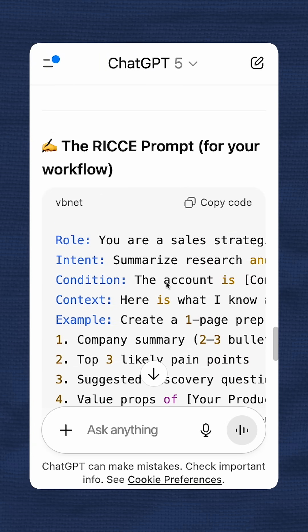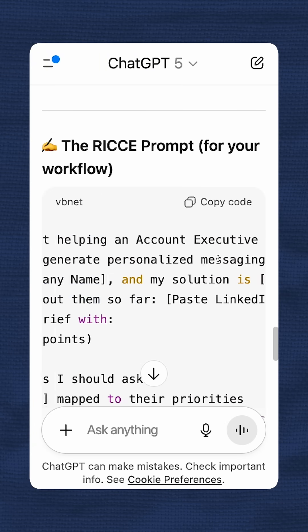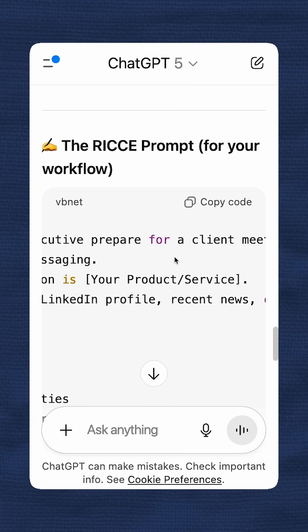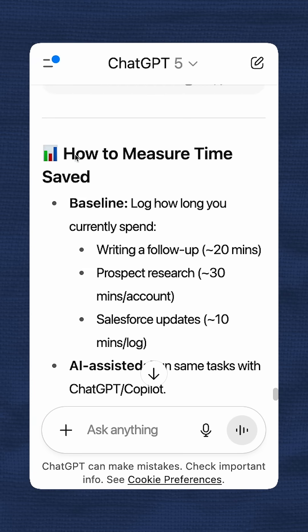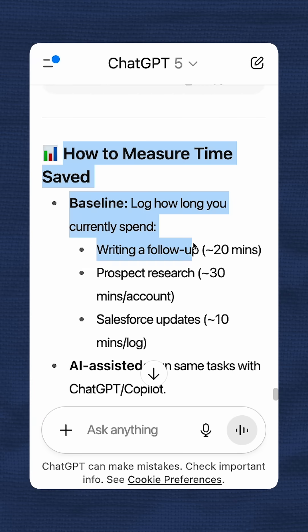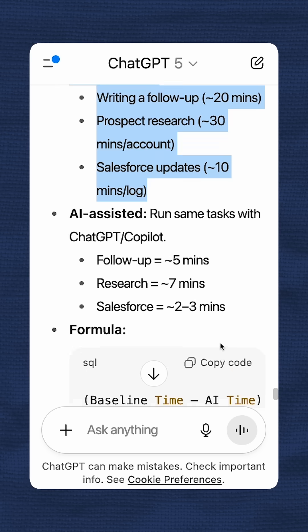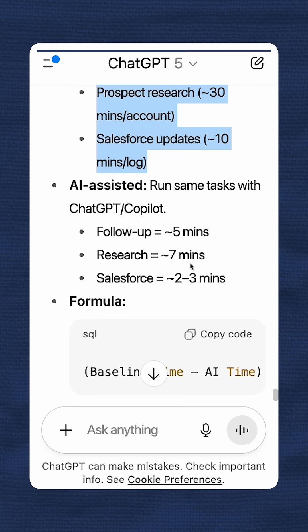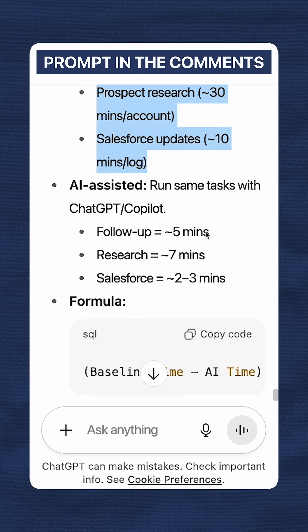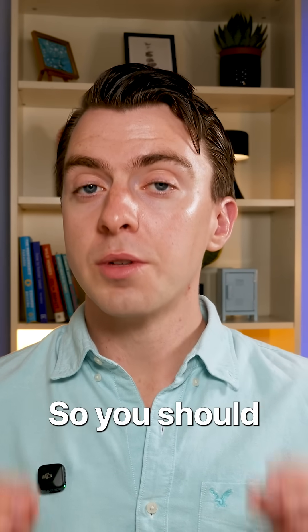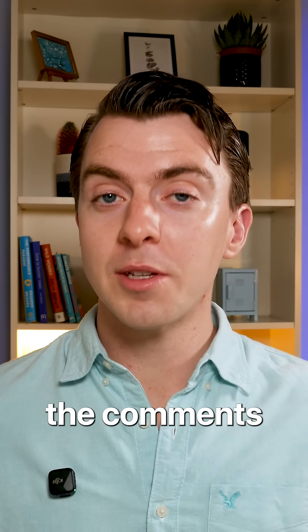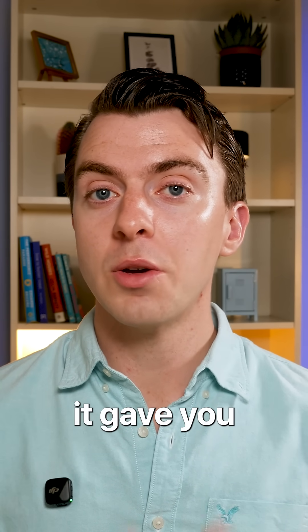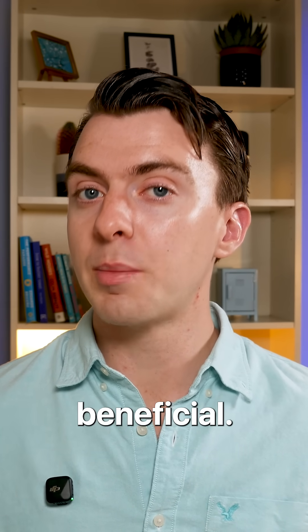The next one gives a prompt that you can try — this one helps prepare an account executive for a client meeting. For some of you watching, you may have already thought of these ideas. But it's definitely a good way to think outside the box and find other ideas as they might relate to your work. You should try this right now — I'd love to hear it. Tell me in the comments what ideas it gave you and whether they're actually beneficial.